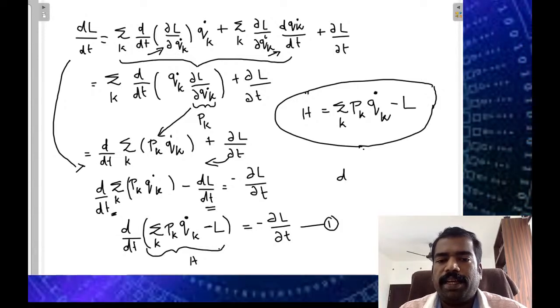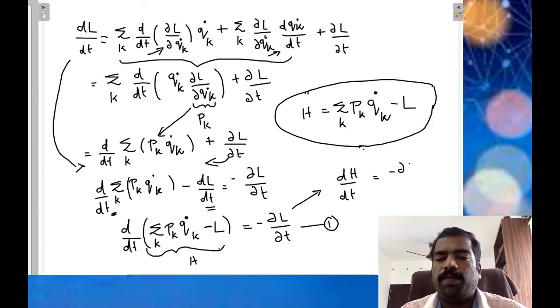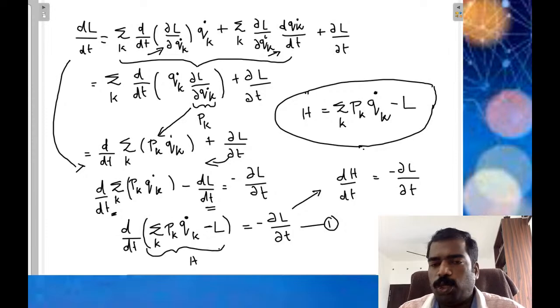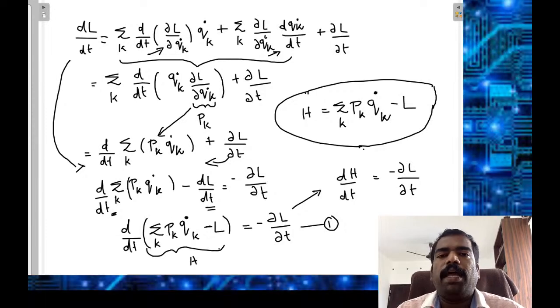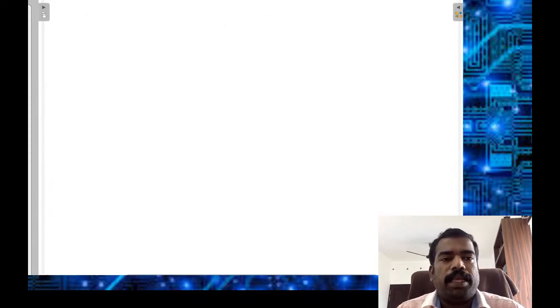From this we get dH/dt = - dou L / dou t. So you can see that the Hamiltonian is a function of generalized momentum.